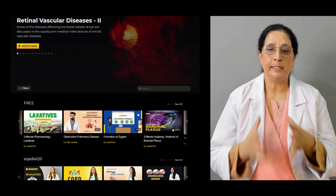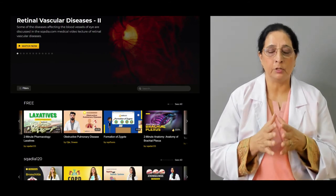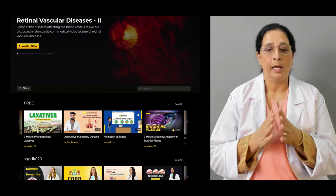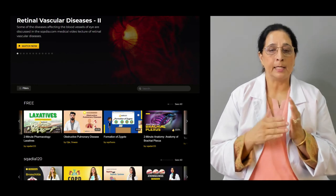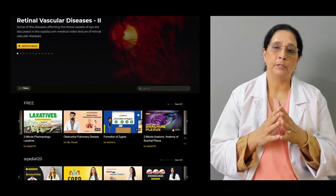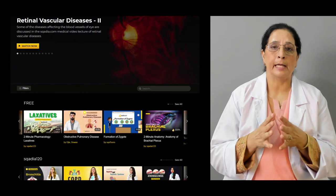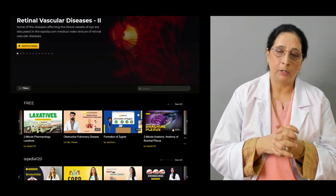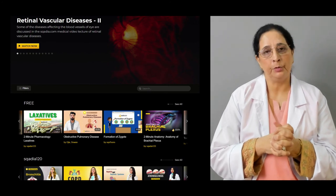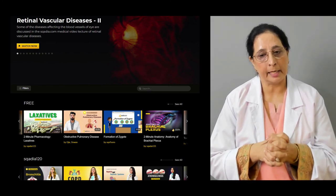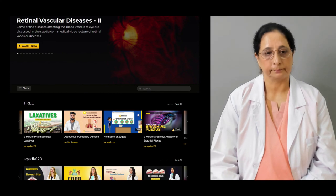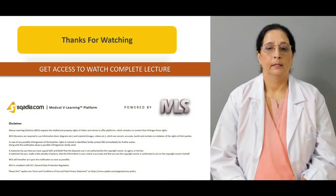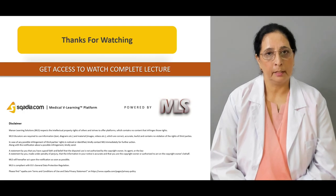So all that we will discuss in our today's topic of severe sepsis and septic shock. Besides that, we also have other lectures available on the website which you can visit and watch as well. Thank you for watching scardia.com.